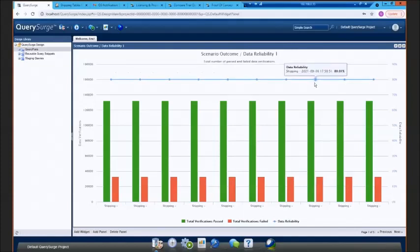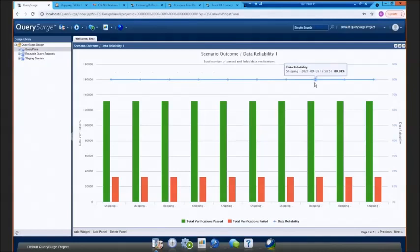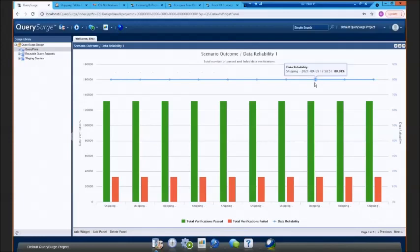That's a pretty low number. You'd probably want your data in the high 90s, but this is a demo environment, so we have some intentional defects in here to showcase our capabilities. The idea here is if that blue line dips down or those red bars shoot up, that means you're getting more bad data in your system than you've done on previous runs, and that might be something you want to investigate.